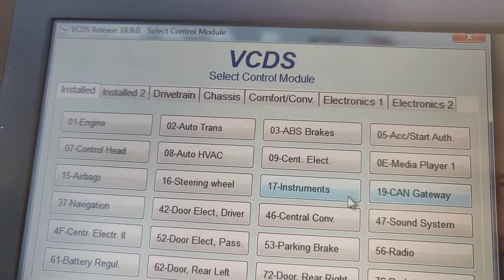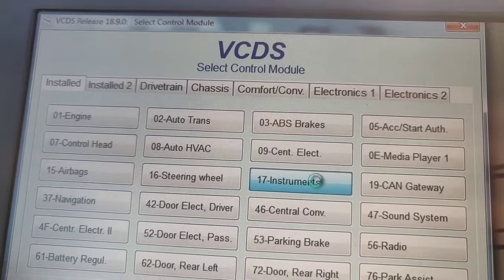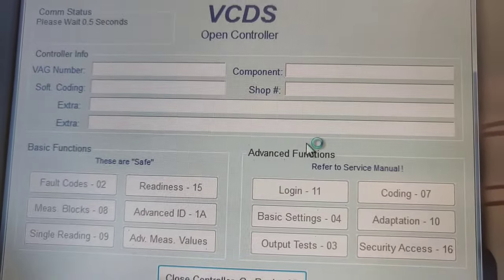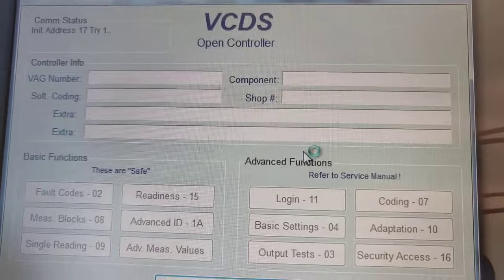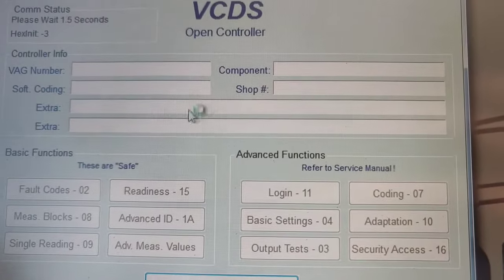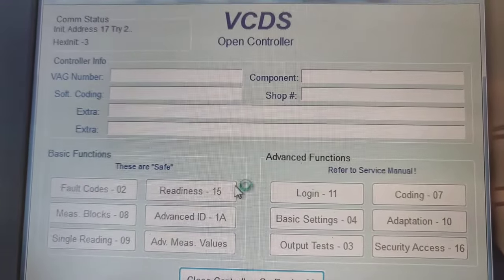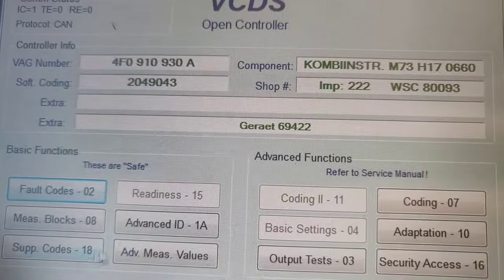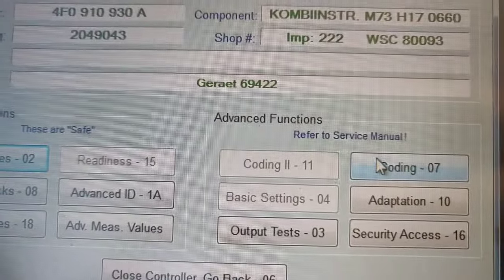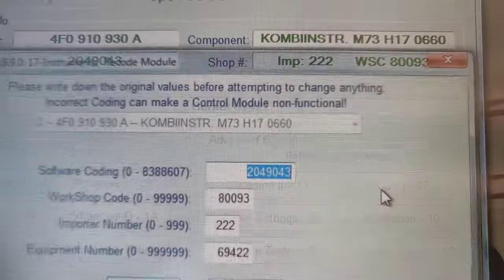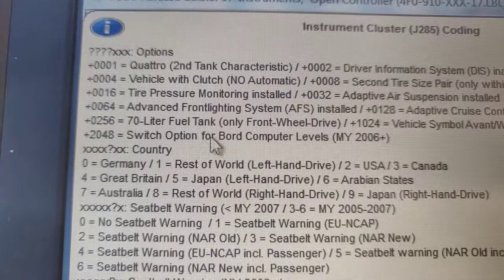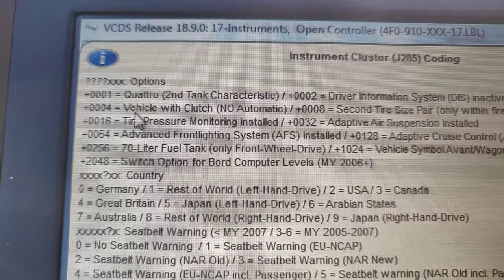Let's go into the instrument cluster first, because we need to code this out of the instrument cluster to stop getting that fault. After it's recognized, you go straight into the coding - you don't need any PIN codes or anything like that. Just go into the coding.